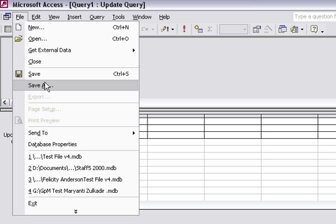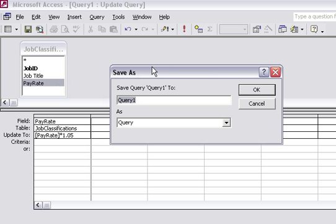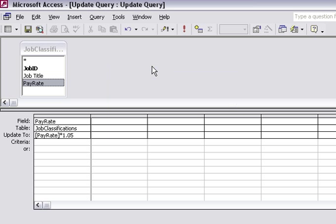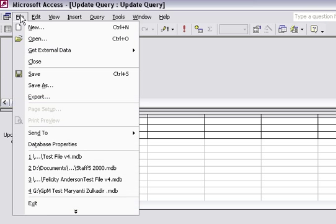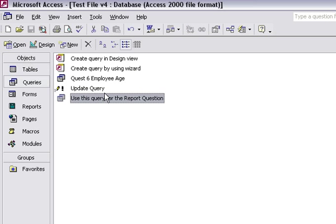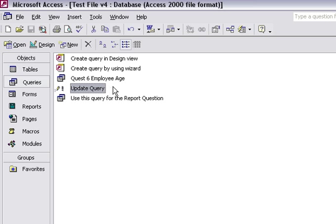I'll call it Update Query. I've saved the query; I close the query and it's saved there. If you run the query again, you'll run the risk of changing the data once more. That's why it's important that when you use update queries, you understand how many times you've used them. In this case, I only want to use it once.